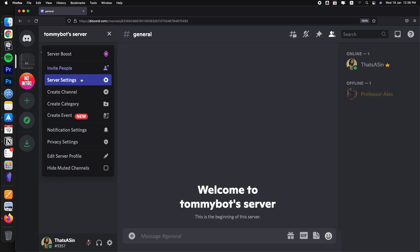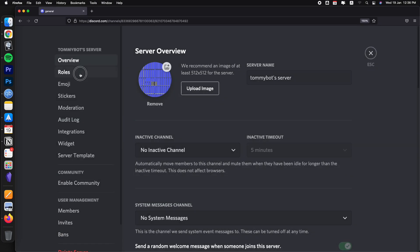So let's go back to server settings and then go to roles. In this role right here, the wannabe admin, the one that we just created, let's go to edit.